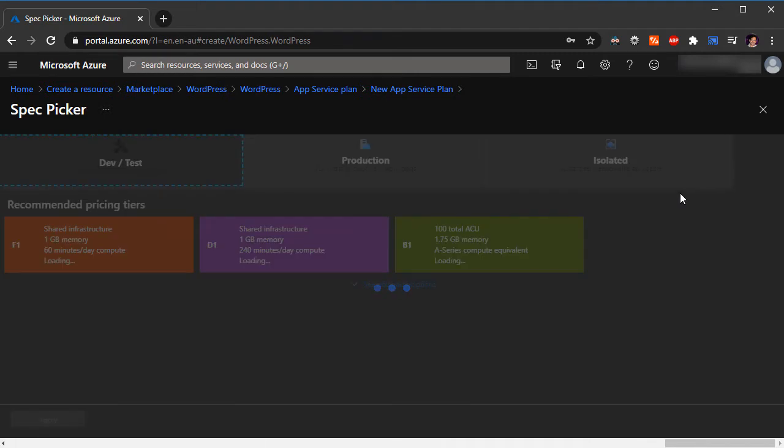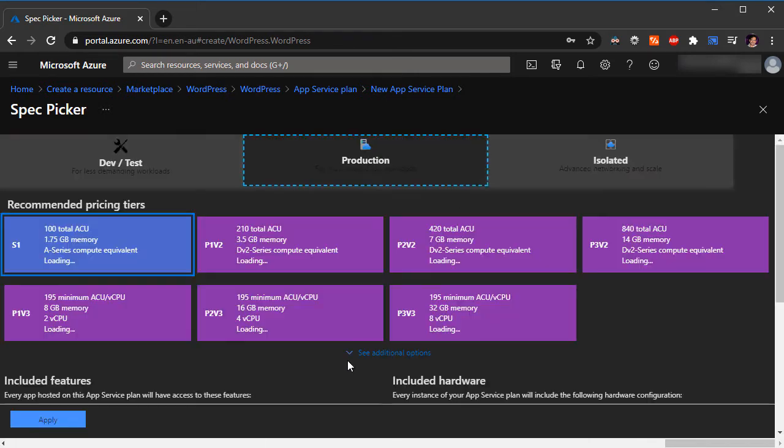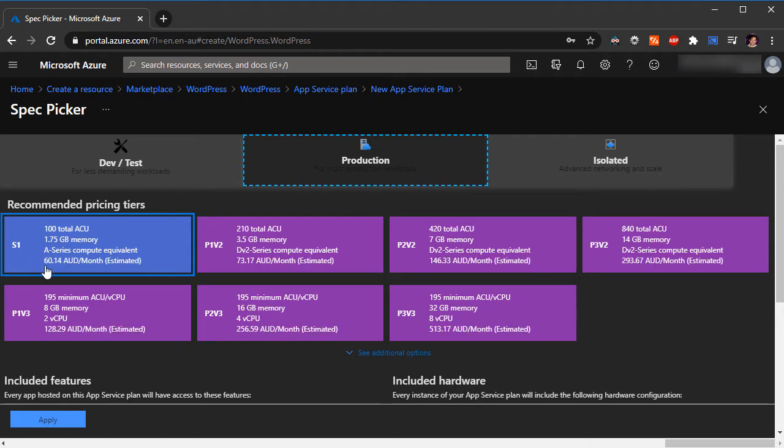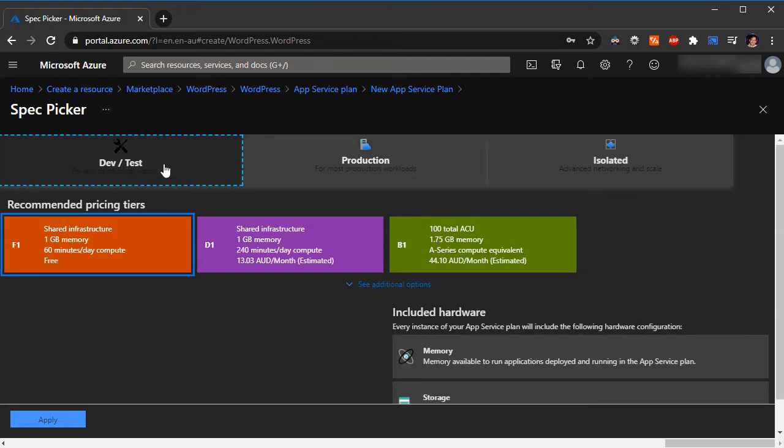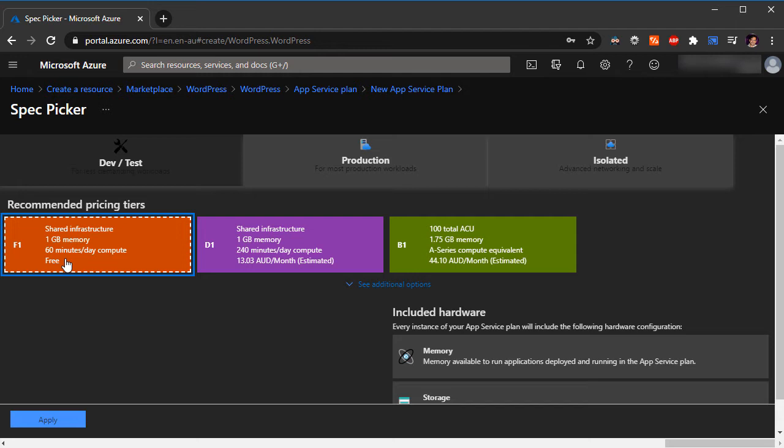Pricing tier is S1 standard. I can choose to change the pricing tier. Right now it is using a pricing tier which is S1, which will cost about $60 Australian. For this demo purposes, I'm just going to click on the dev/test and I'm just going to choose the free tier right now. This is only for demo purposes, so you can choose various options. The higher you go, the better it gets, and also the pricing gets higher as well according to the resources allocated.